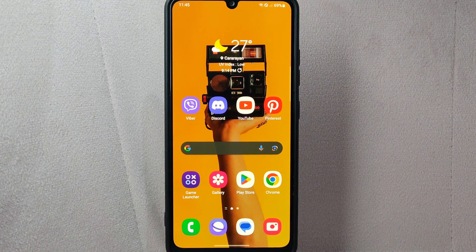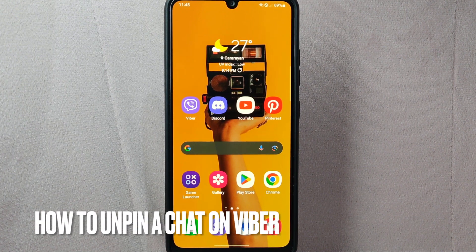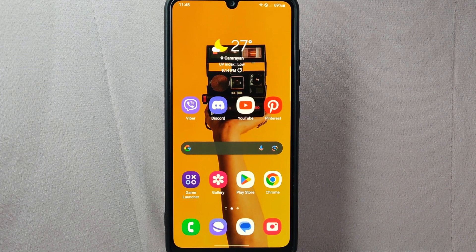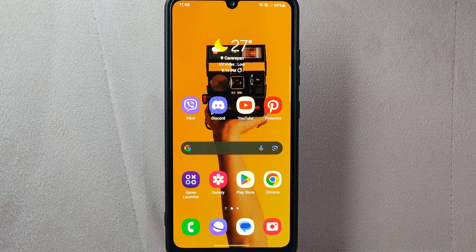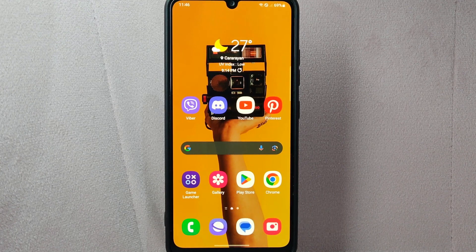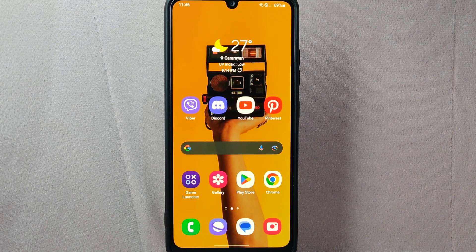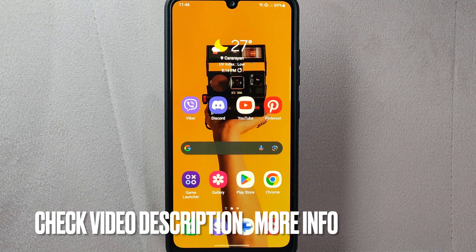Hi, welcome back to Stuff About Tutorials. Today we are talking about how to unpin a chat on Viber. Maybe you have previously pinned a chat and now you want to remove it from the top of your chat list, so today I am going to show you how to unpin a chat on Viber. Check the video description and I will try to leave the written instructions. So let's start.